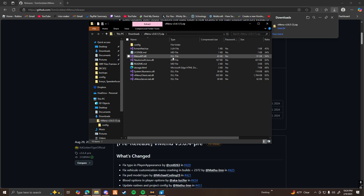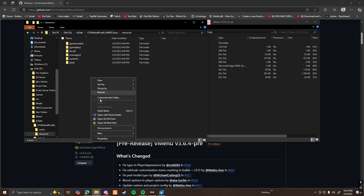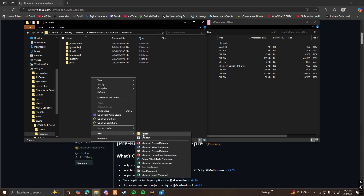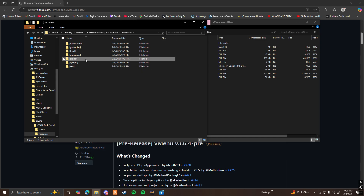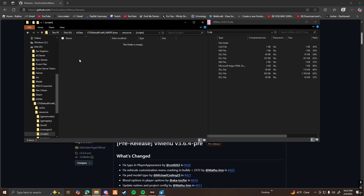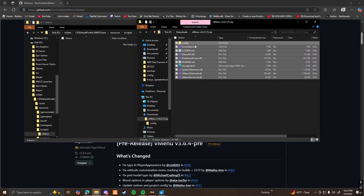Once you have that downloaded, go ahead and open up the file. Then open up your server resources folder. Within this folder, I would recommend making a new folder and naming it scripts. Make sure you add brackets on both ends — this just helps with organization and helps you find things easier. Then open up scripts, make a new folder within it called vMenu, open that folder, and drag all the files you got from the vMenu download into the new folder you just made.